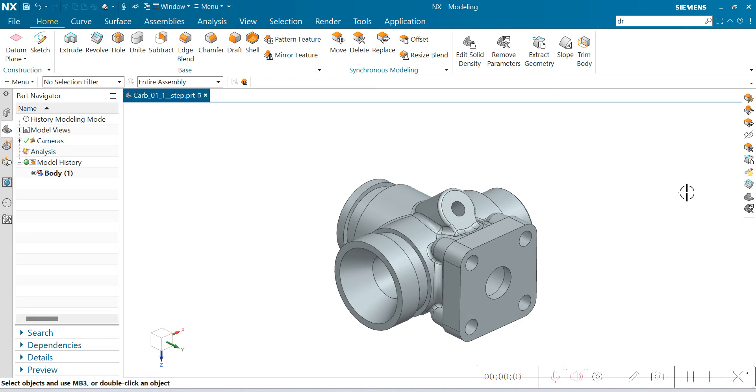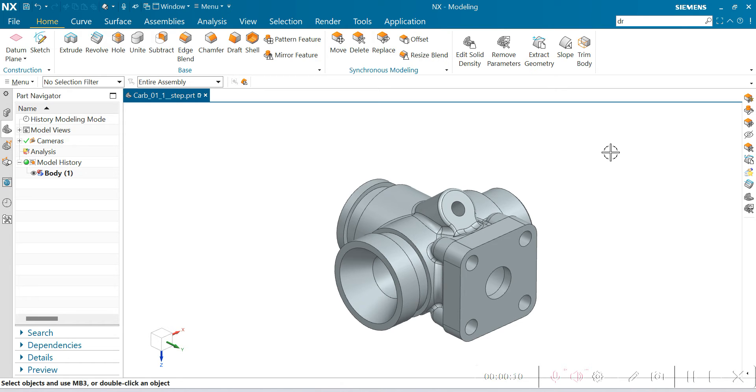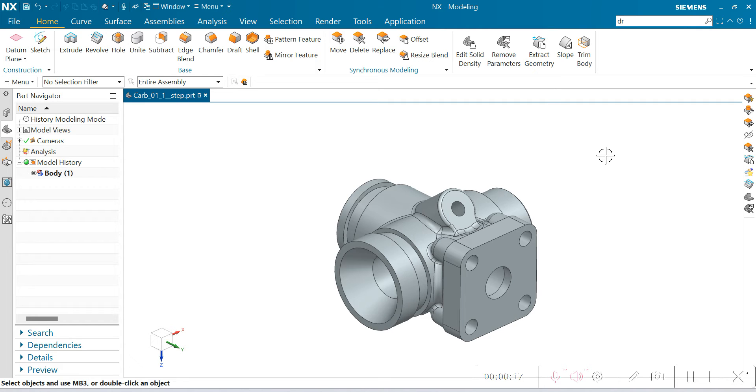Hello, today we are going to see why slope analysis is preferred over draft analysis in the toolset. We're going to compare two commands and conclude which one is preferable for design engineers.